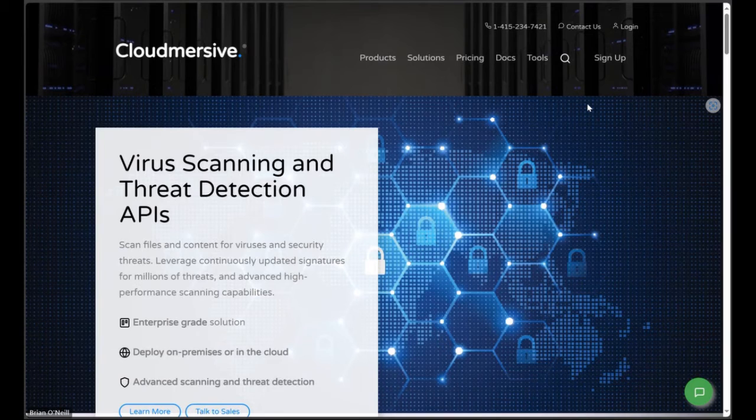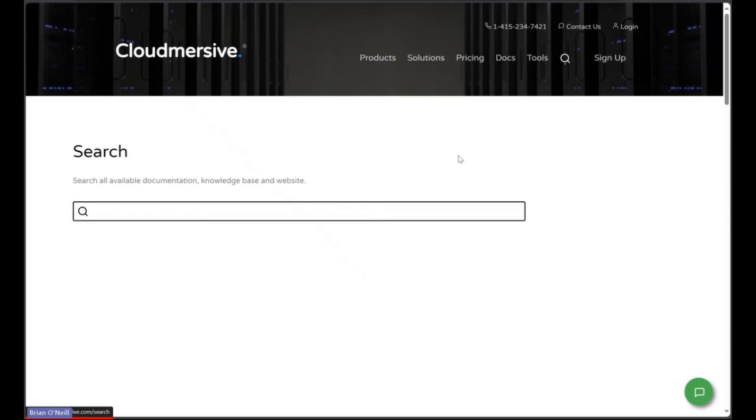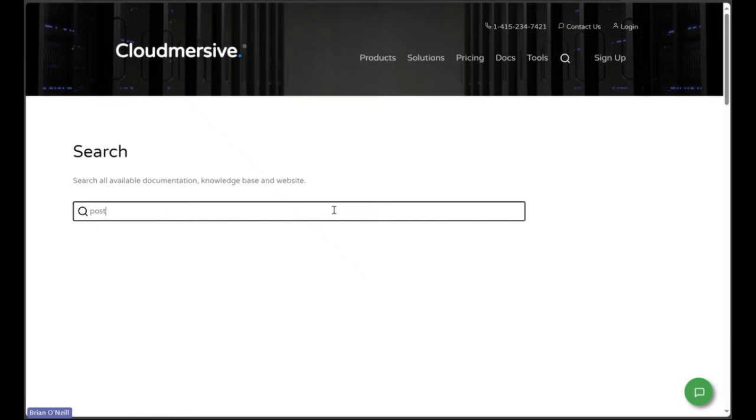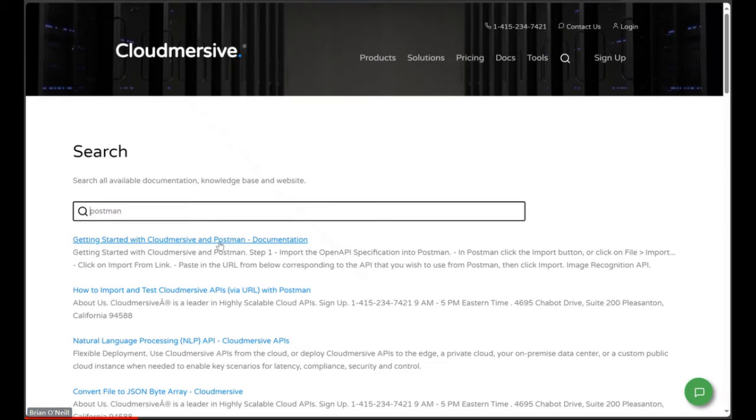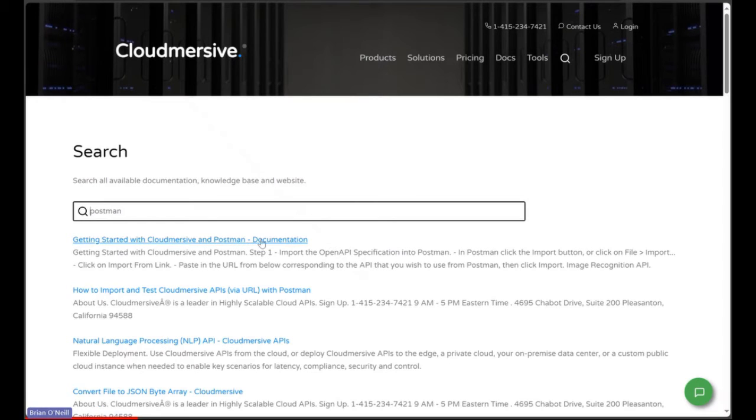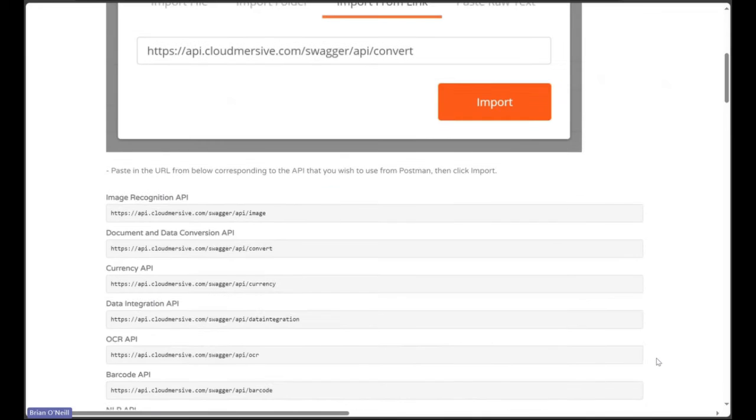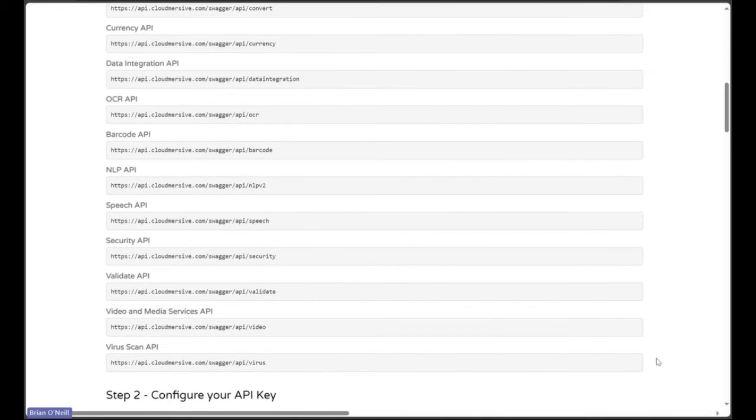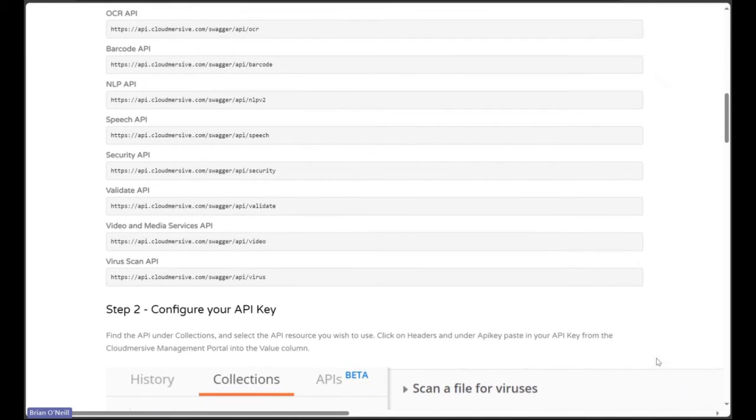If we click on the Search button here, we can search the website for documentation containing an OpenAPI URL. The best way to do that is to actually search Postman, which brings up an article titled Getting Started with Cloudmersive in Postman. If we click on this article, we can scroll down and take a look at a bunch of OpenAPI URL specifications for Cloudmersive APIs.